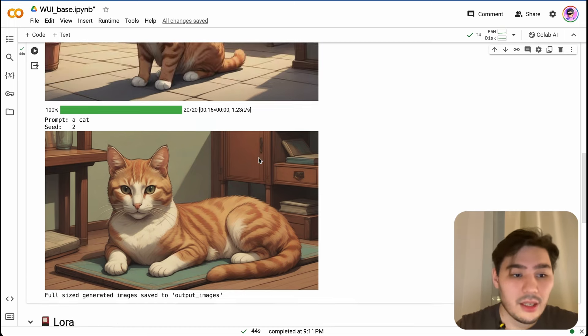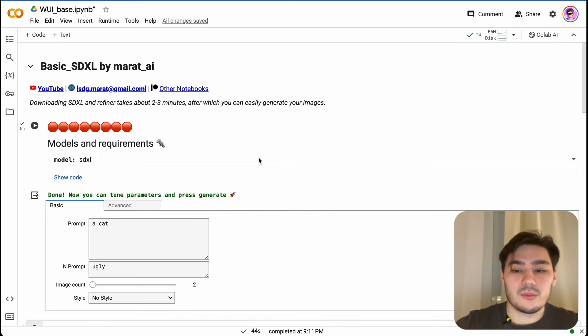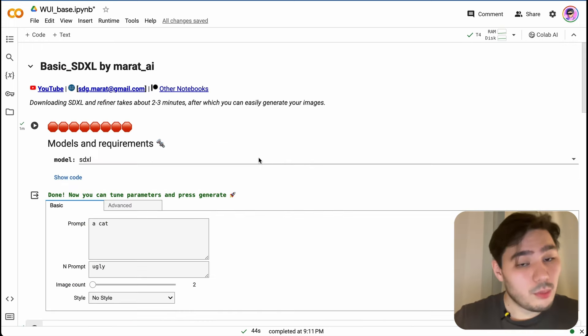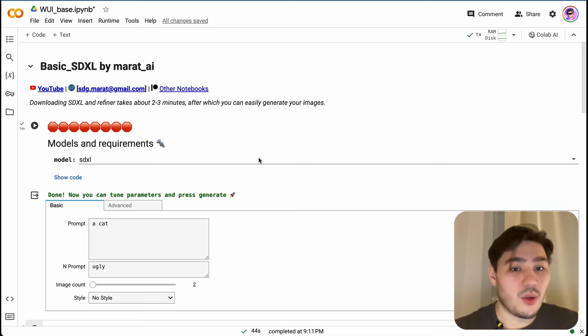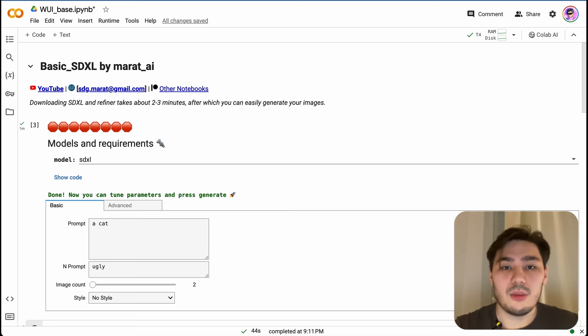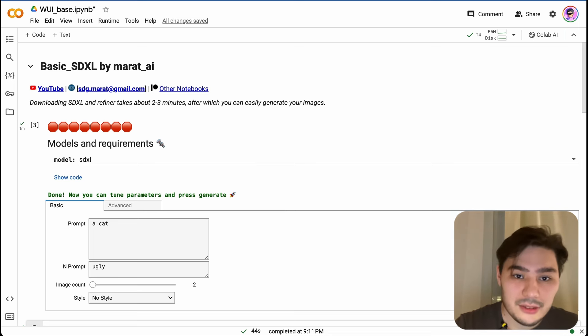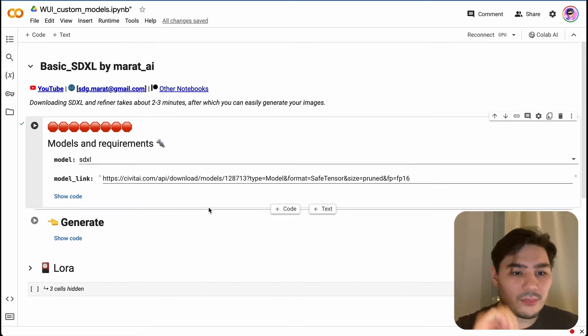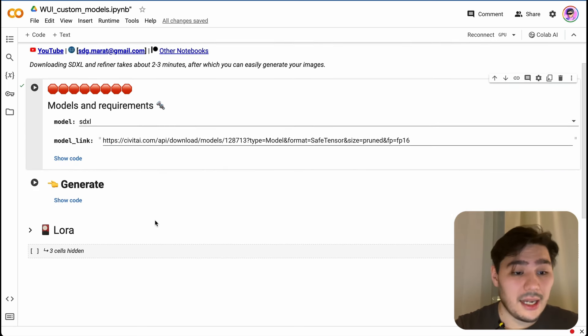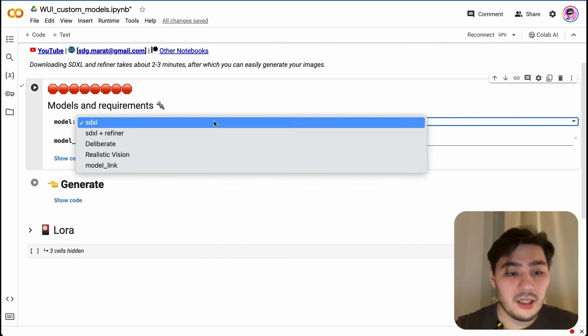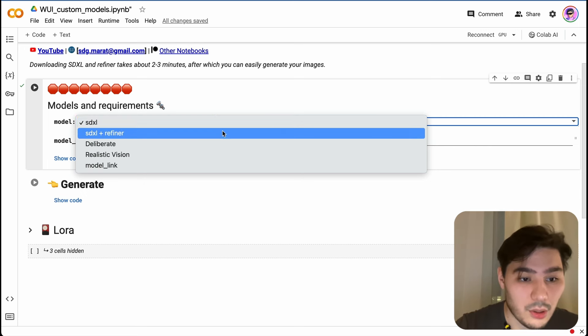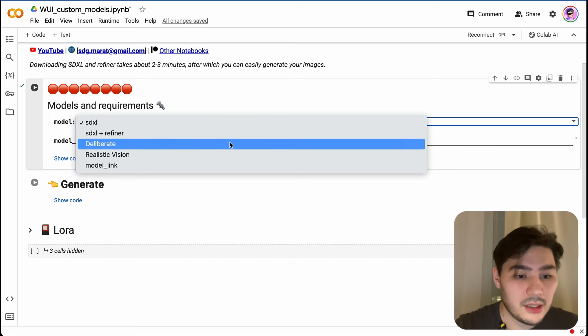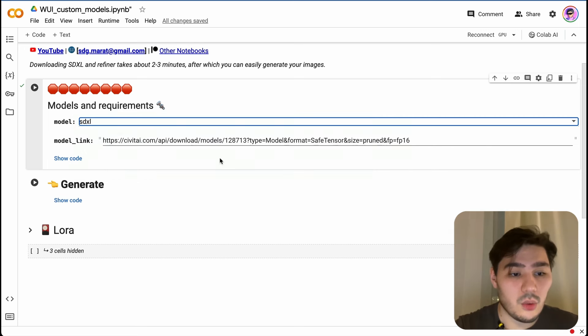If you want to add more models, I created another version of that notebook which is available for my Patreon subscribers. That notebook works the same, it has the same interface, but here you can choose your model: Deliberate, Realistic Vision, or custom model which you can specify here.